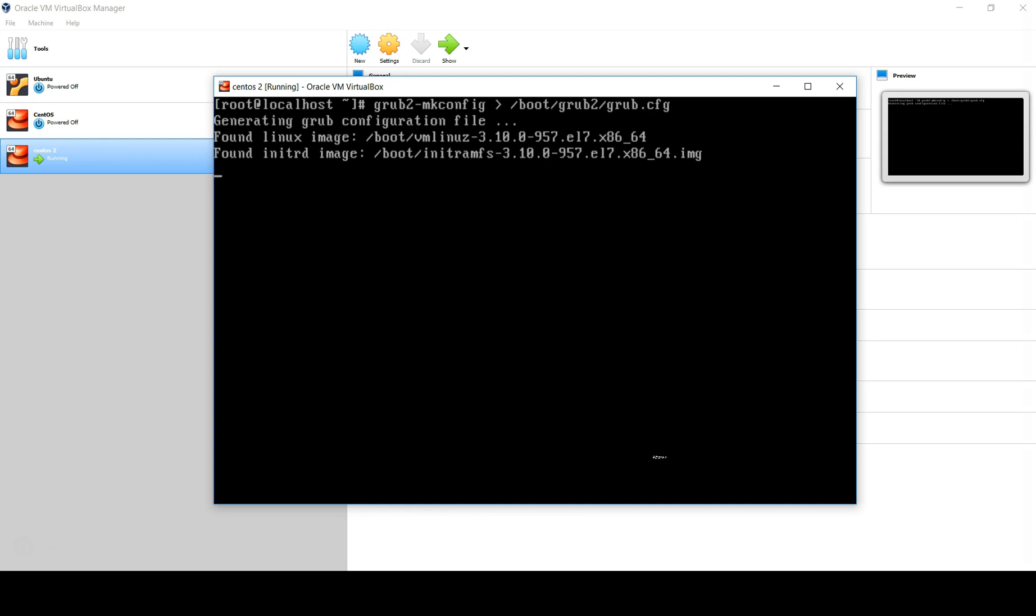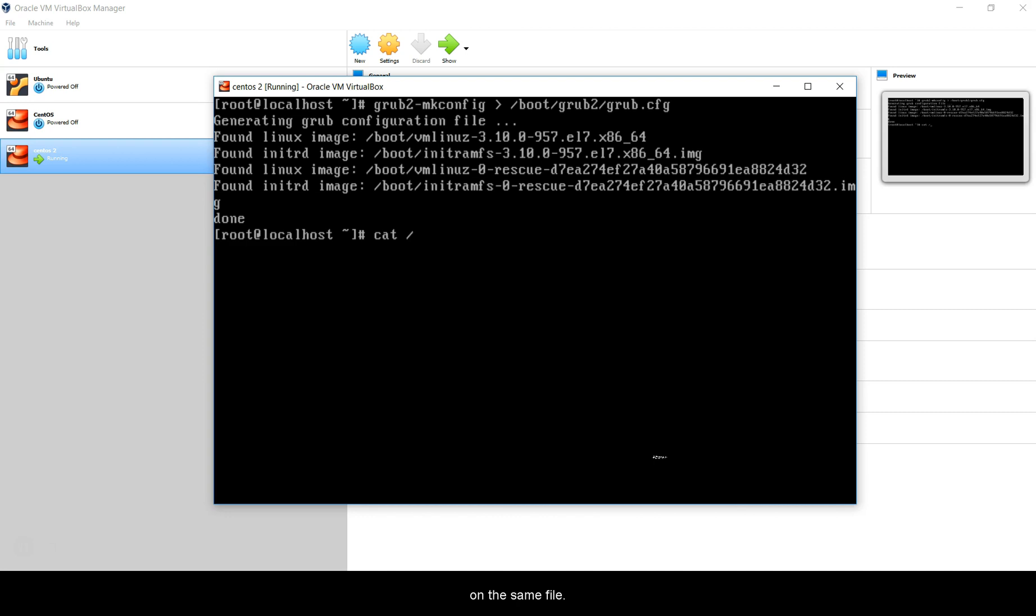Once this is completed, I can do a cat on the same file and I can grep for timeout. You can see here the timeout is 15, so I'm going to reboot.